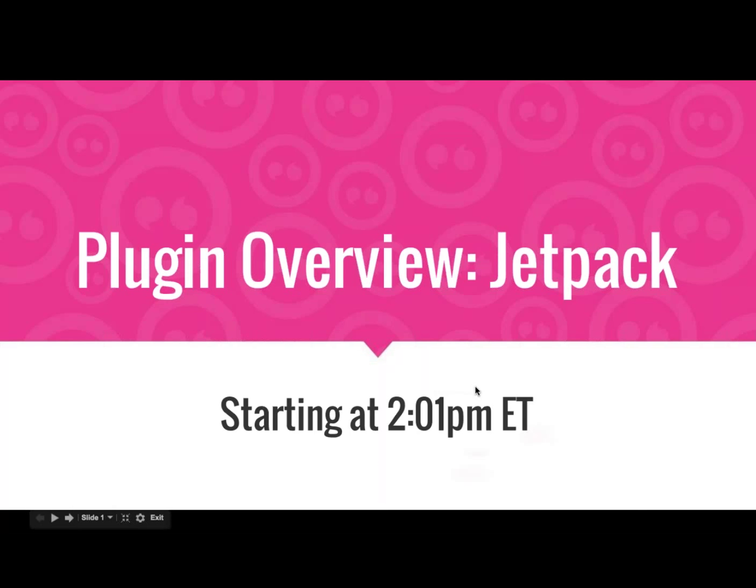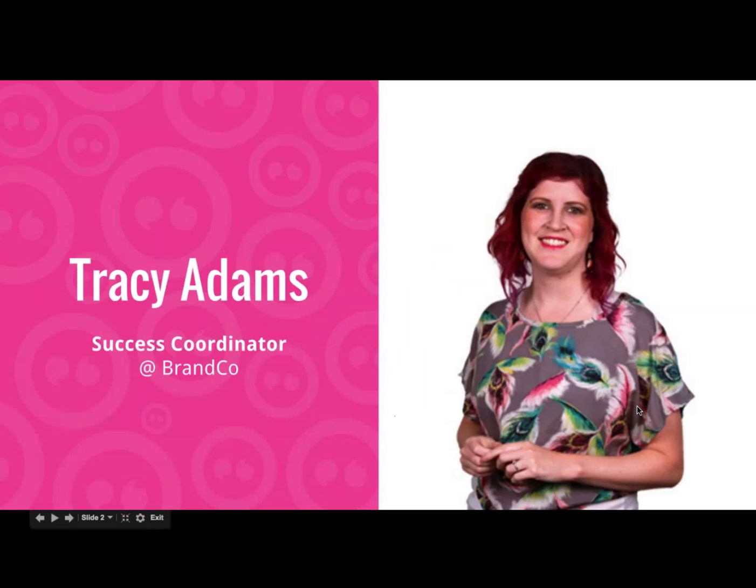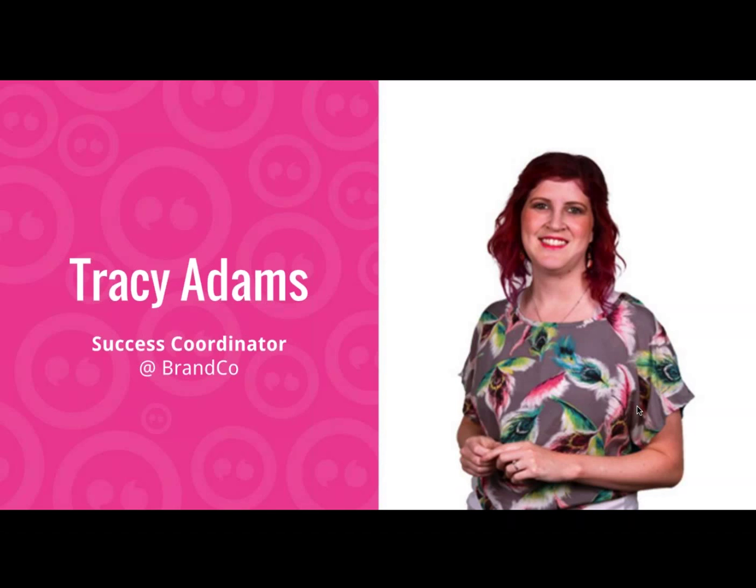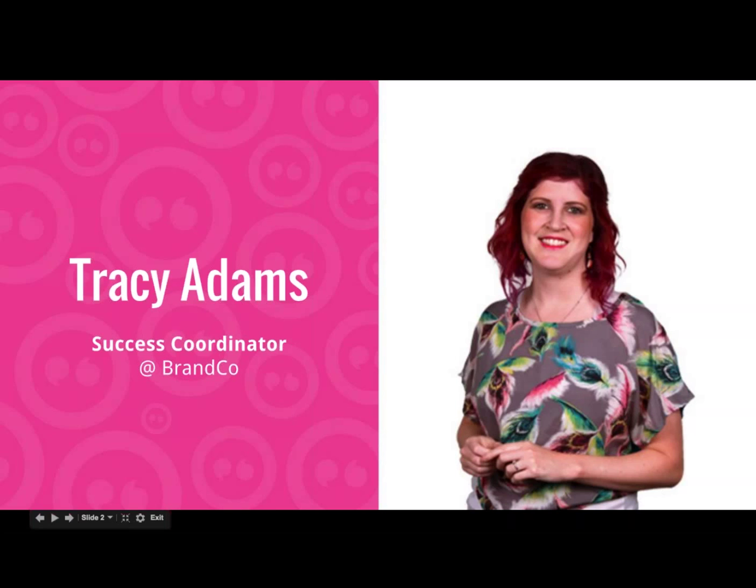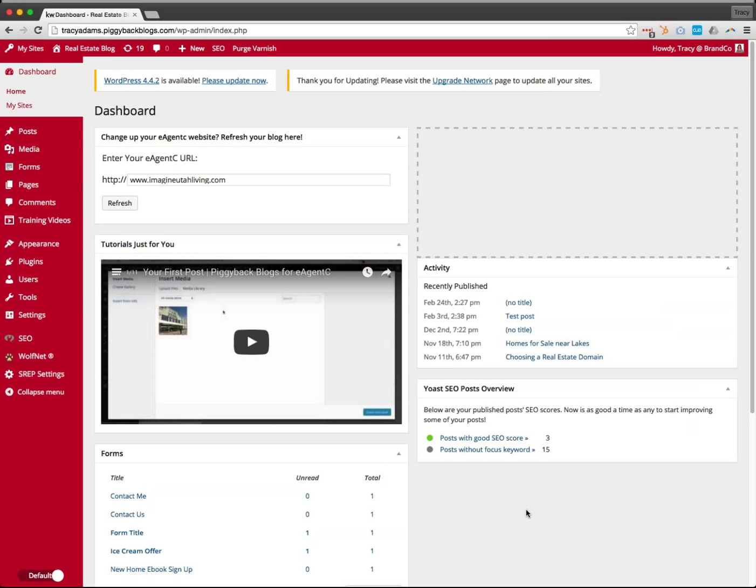As with every webinar, I'm Tracy, the Success Coordinator here at BrandCo. I'm fully invested in making sure your business succeeds through your websites and the act of blogging. If you have questions, hold them until the end and I'll be more than happy to answer them so that everybody else can learn and grow from the questions you have. So we're just going to go ahead and dive into my Piggyback Blog.